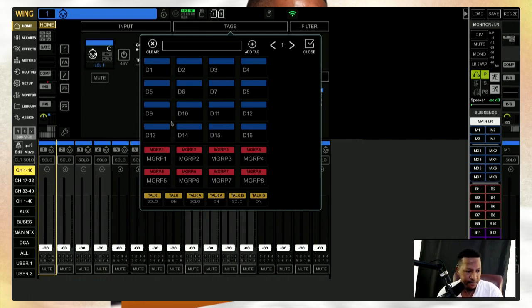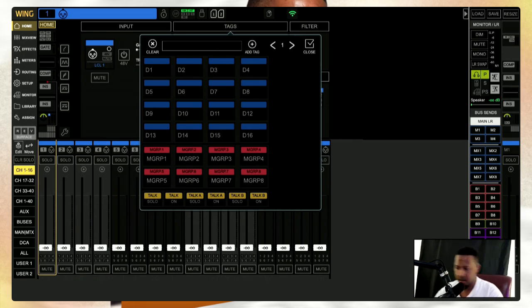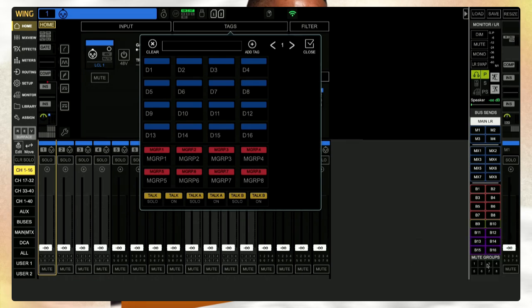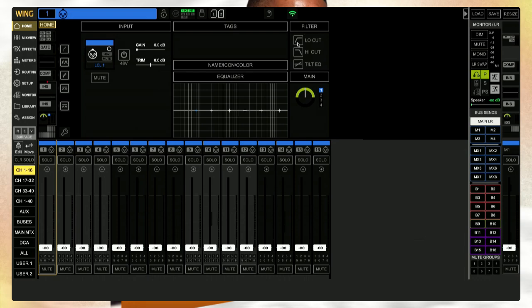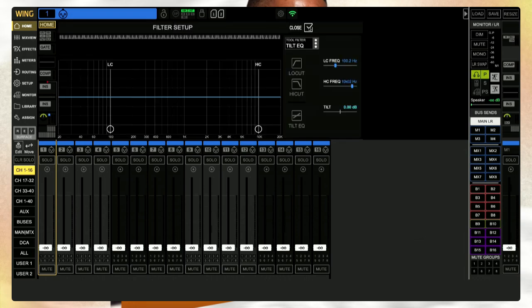Here we have our mute groups — we have eight mute groups. Down here we have I-Talk, Talk-on, Talk, and Solo. I'm thinking this must be the talkback mic — maybe it's a way we can set it up; we'll get to it and see. We have our filter, so if we click on our filter it brings it up.